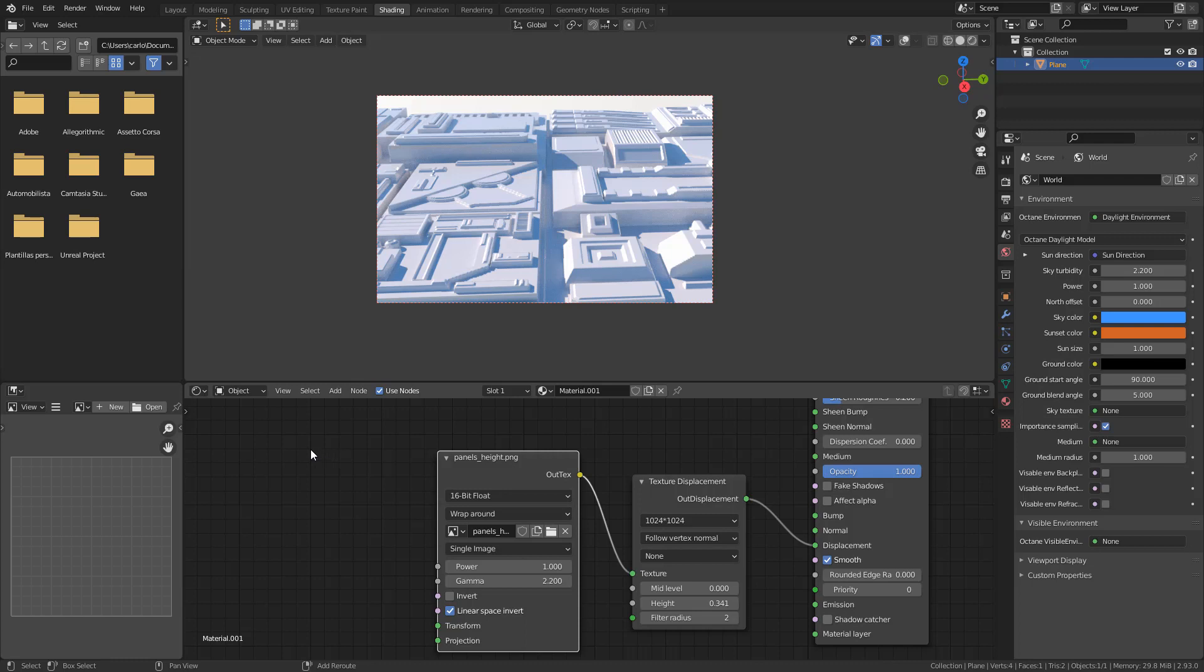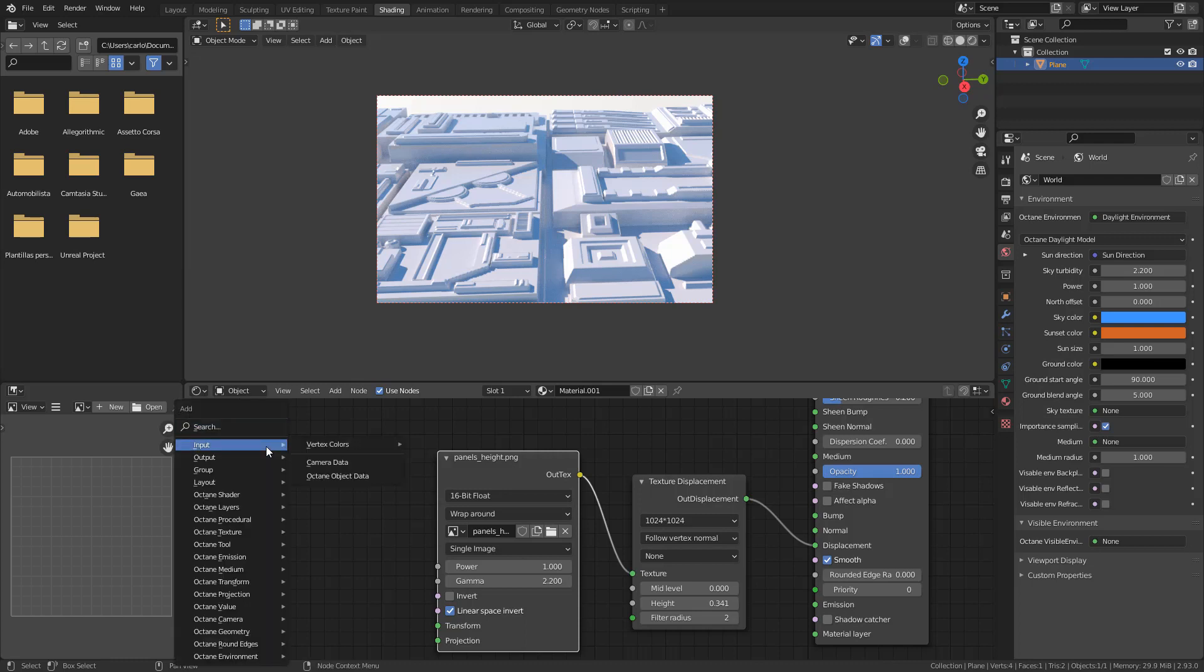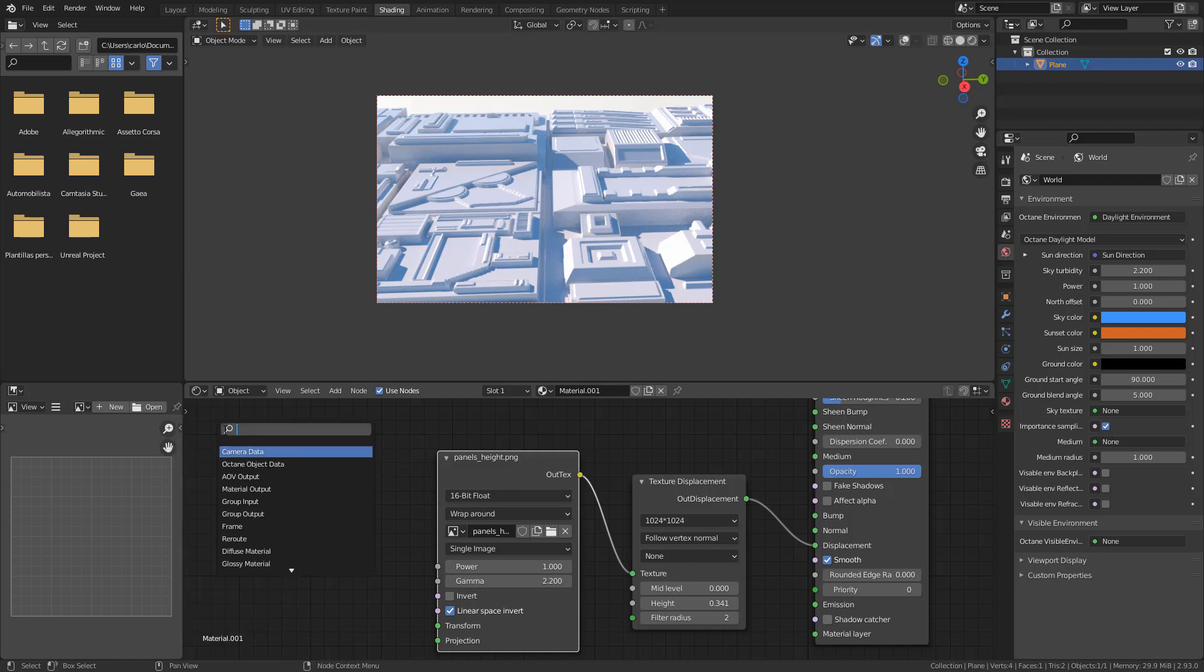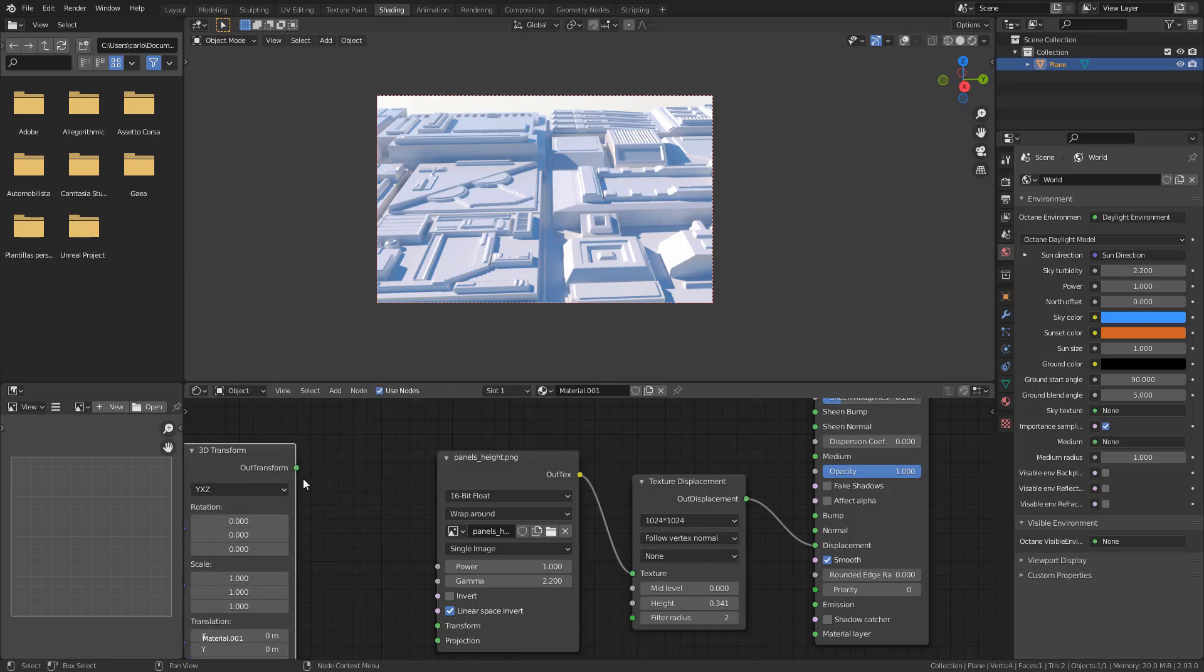To tile the texture, create a 3D transform node and connect to texture.